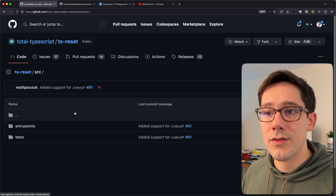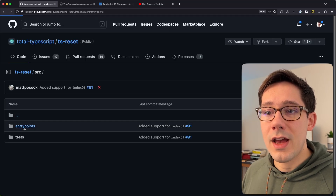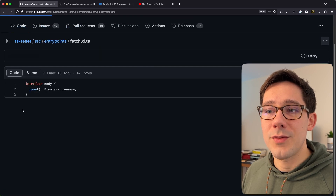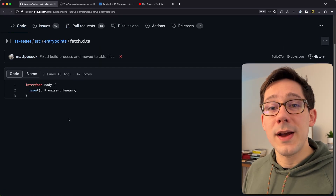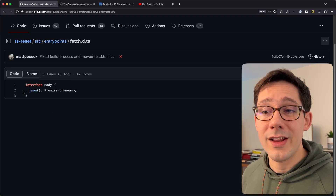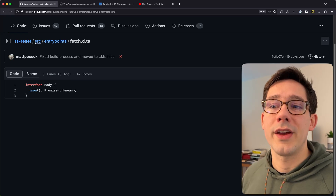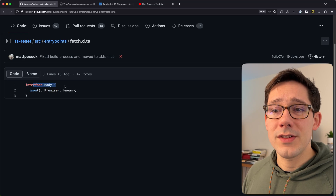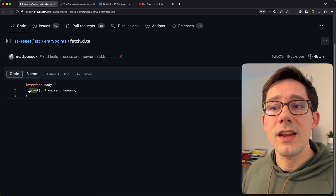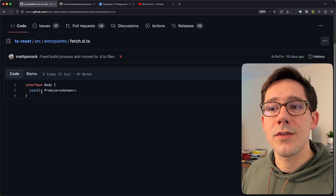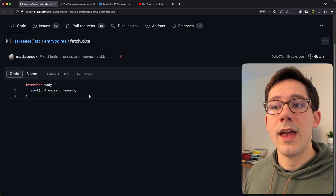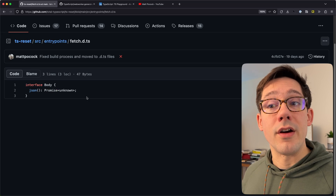If we go to the source directory and then into entry points, we can start with the fetch improvement here. It's pretty small — there's not much going on, but it does some really cool things. We've got this interface called Body, and we can see that it's defining the json function on this Body interface, and it should have a return type of Promise of unknown.